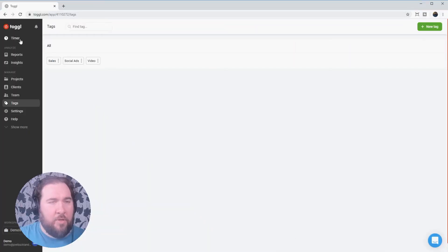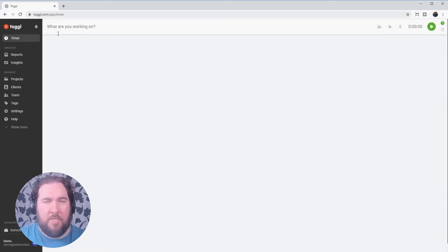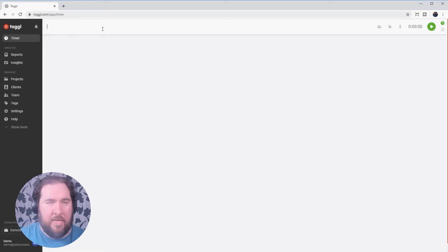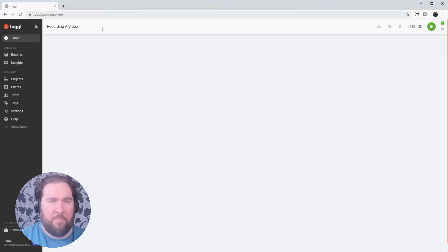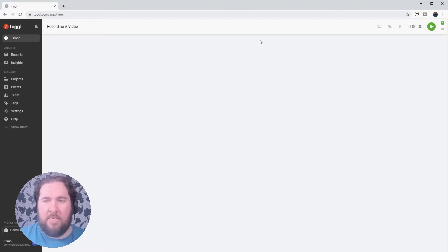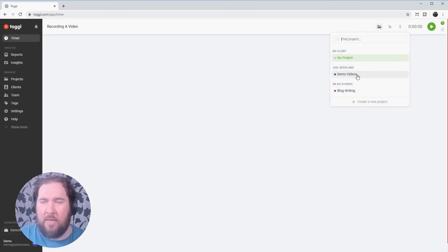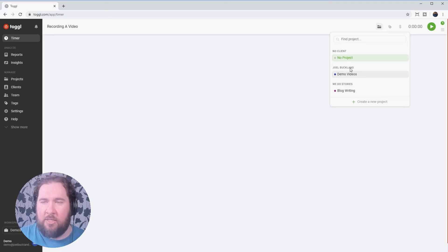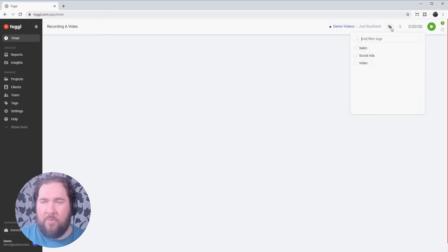Now I can track those across every project and every client. Now though, we'll go back to the timer page and you'll see at the top of the timer page, it says, what are you working on? If you click on that type what you're working on. So we're currently recording a video and this is where everything we've set up comes into play. So the folder button lets us select a project. These projects are already connected to a client. We're working on a demo video. You could choose tags. So let's choose the video tag.